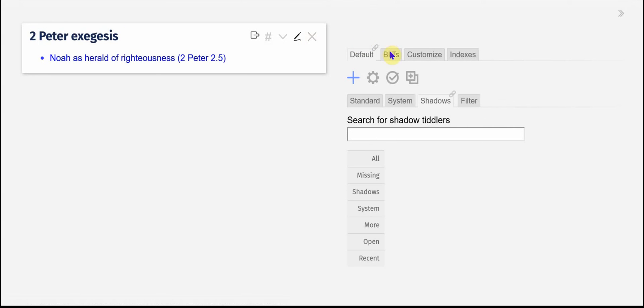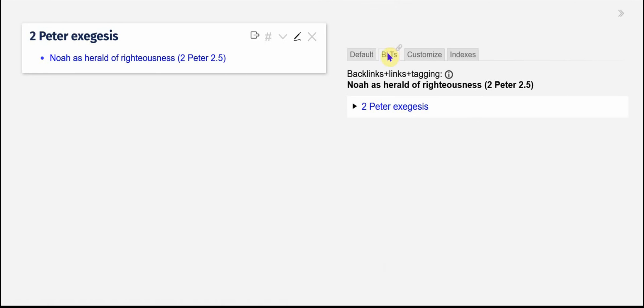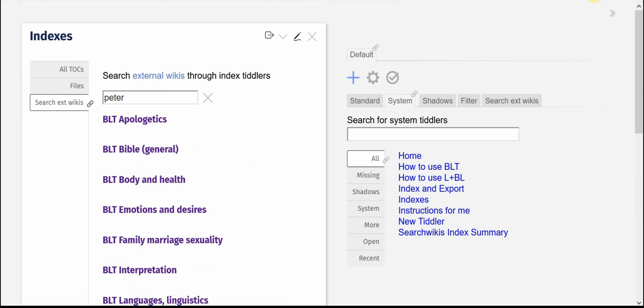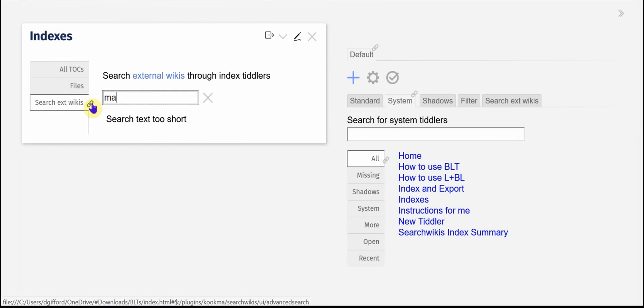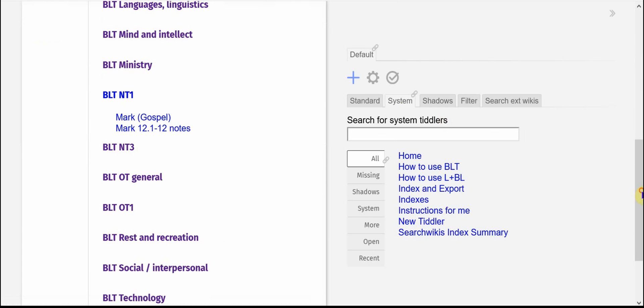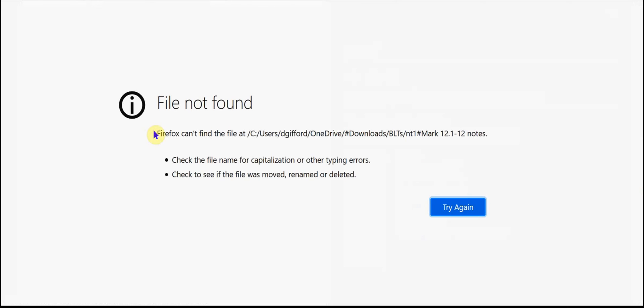And if I use the BLTs you can, well, I'll show you that somewhere else. I can go to the Mark thing that's in the New Testament one and we've got these two and you've seen that already.